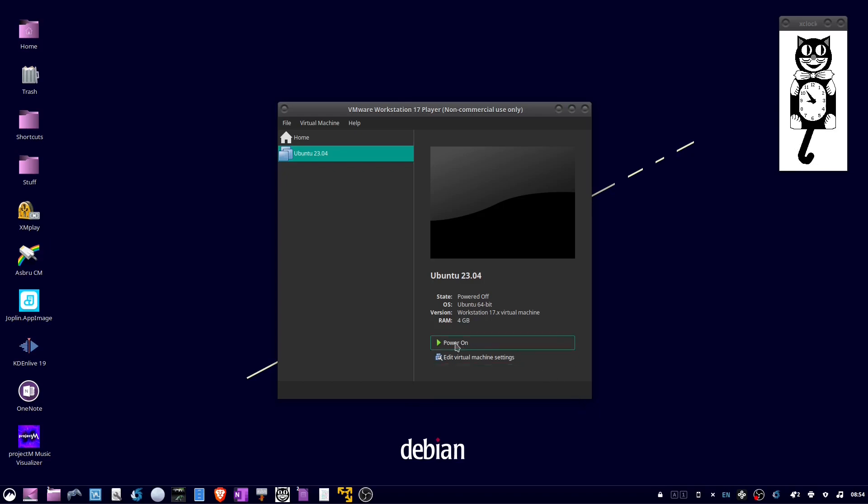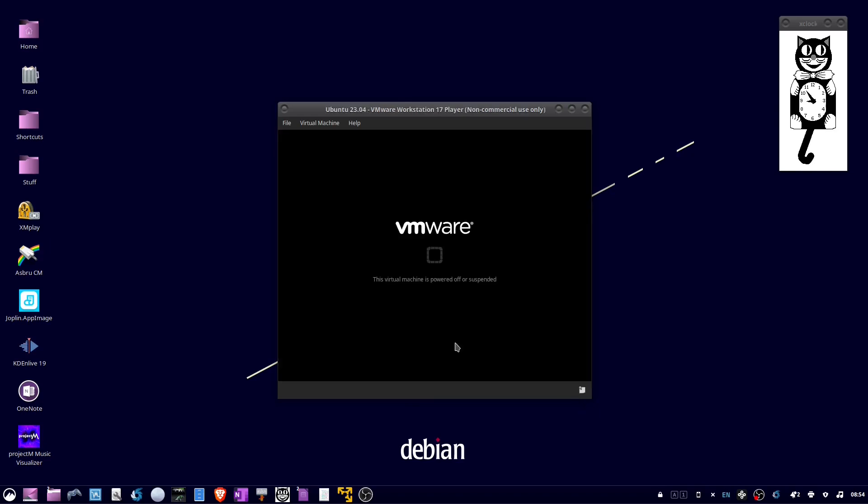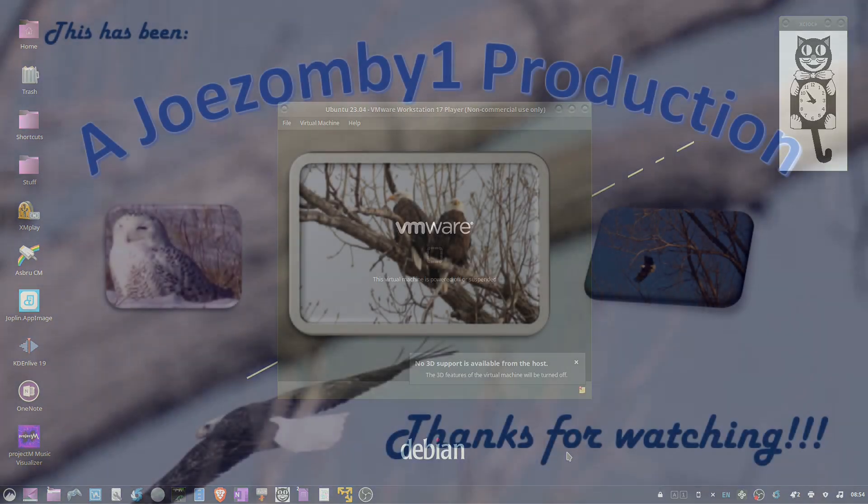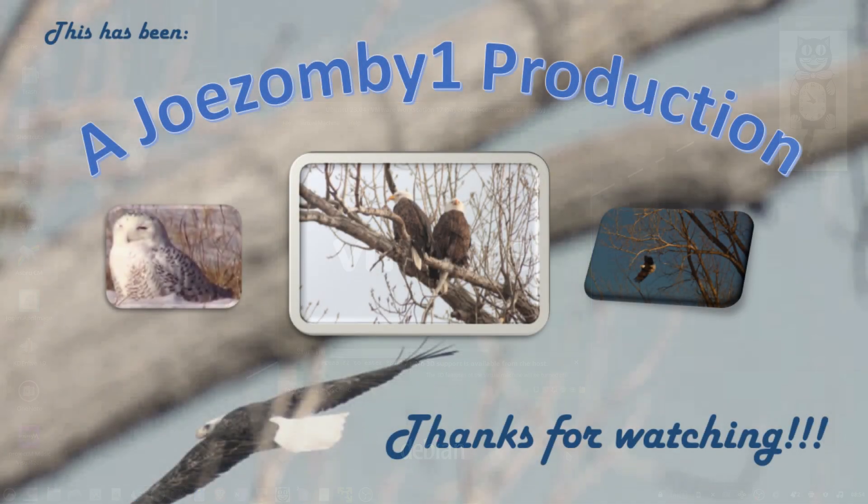And you should have the normal installation of Ubuntu. That's all there is to it, thanks for watching.